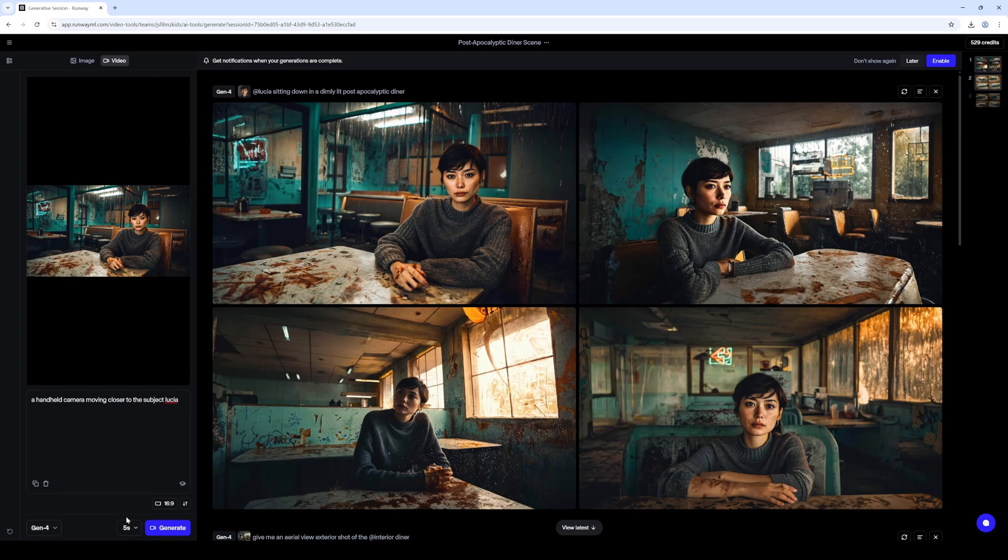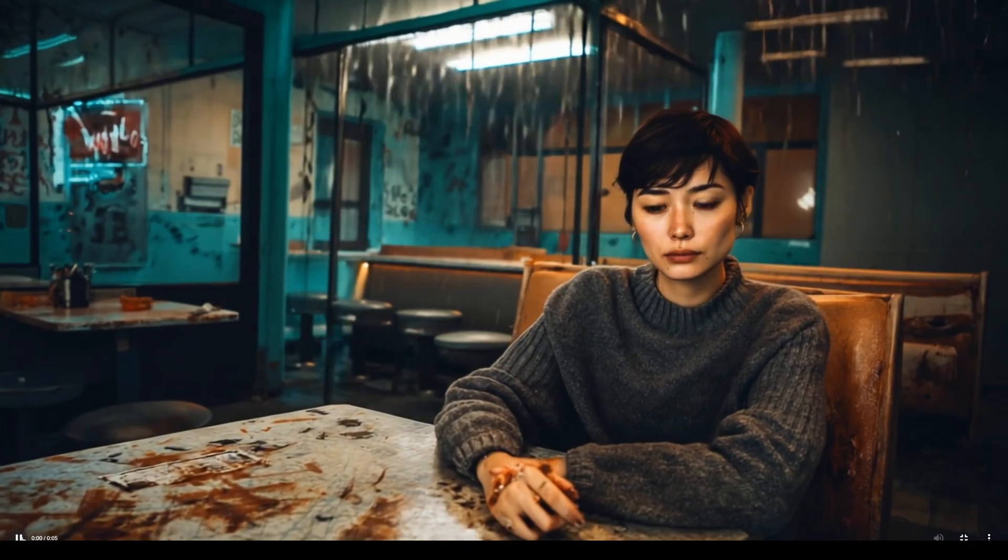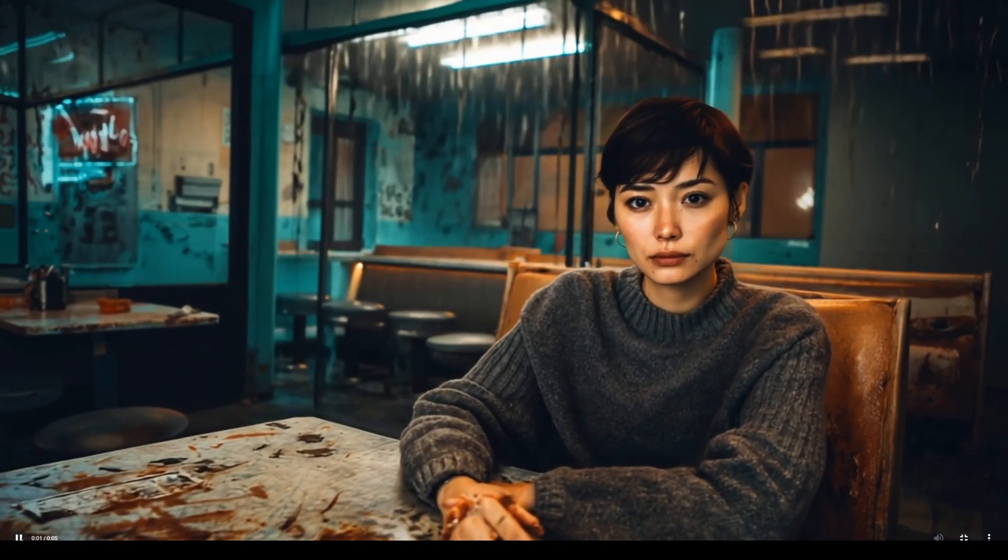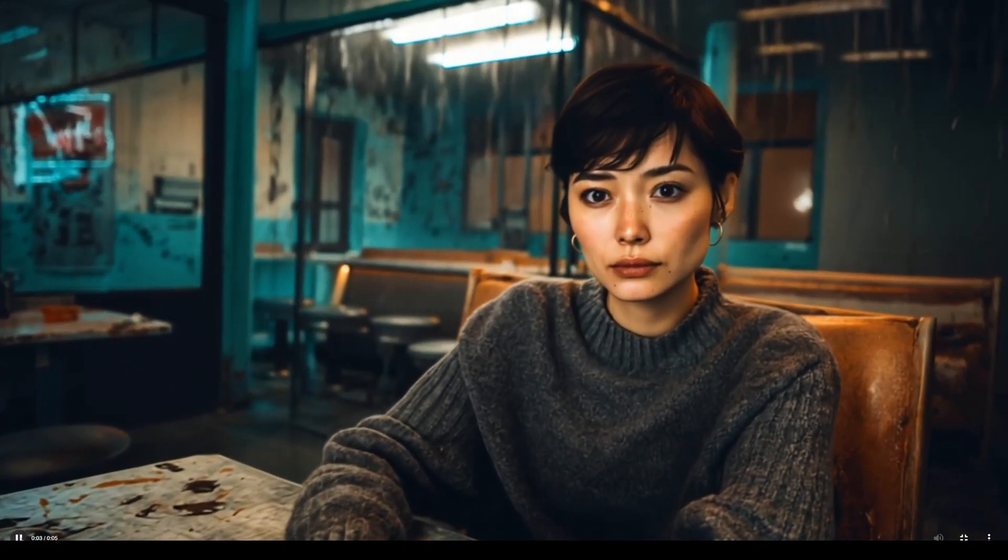Alright, so here's our video. I'm not sure why it's raining but I guess that's cool.